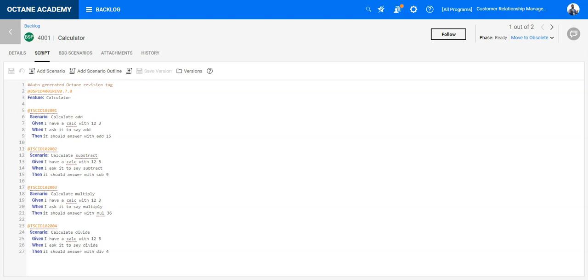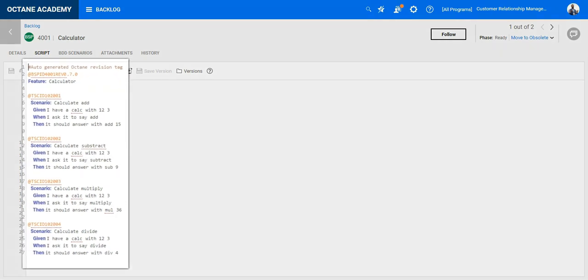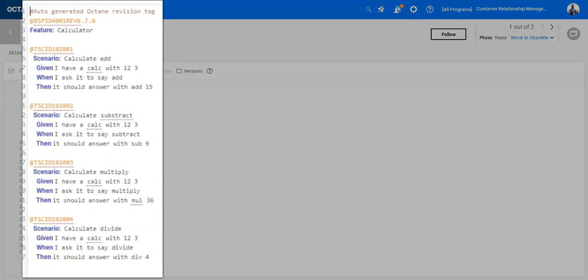For example, if we would like to create a calculator feature for our app we would need the following scenarios for a basic calculation: calculation of add, subtract, multiply, and divide.